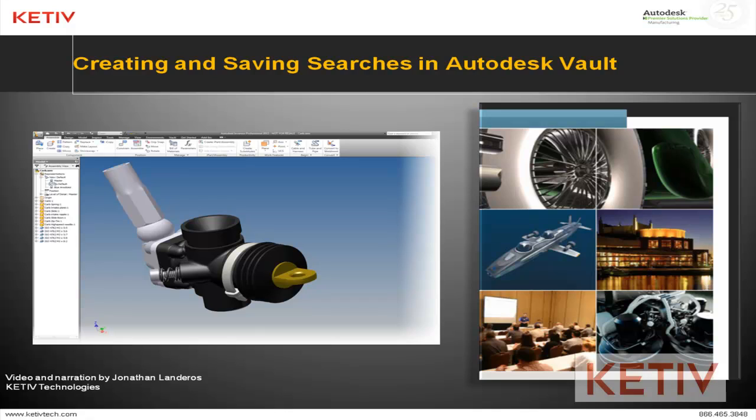Hello, Jonathan Lenderos with Ketive Technologies. In today's video, I'm going to talk about how you can use view representations in an Autodesk assembly to control component visibility, component color, and camera angle.